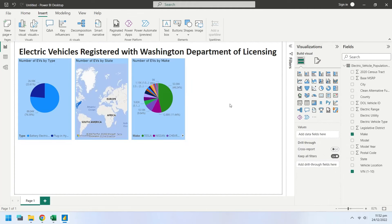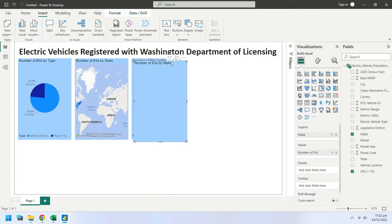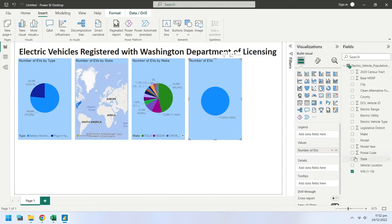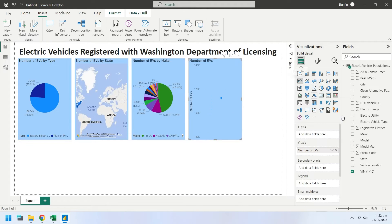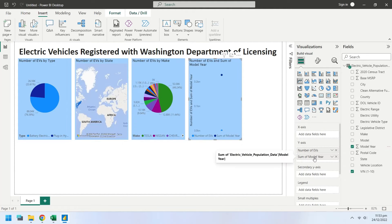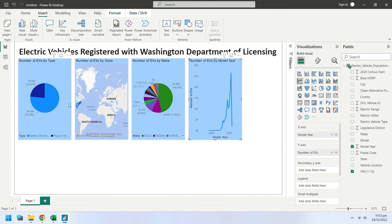Make a copy of the pie chart and place it next to the existing pie chart. Remove make from the legend, and change the chart type to line chart. Select the model year from fields as x-axis. Make room for another chart on the right end.